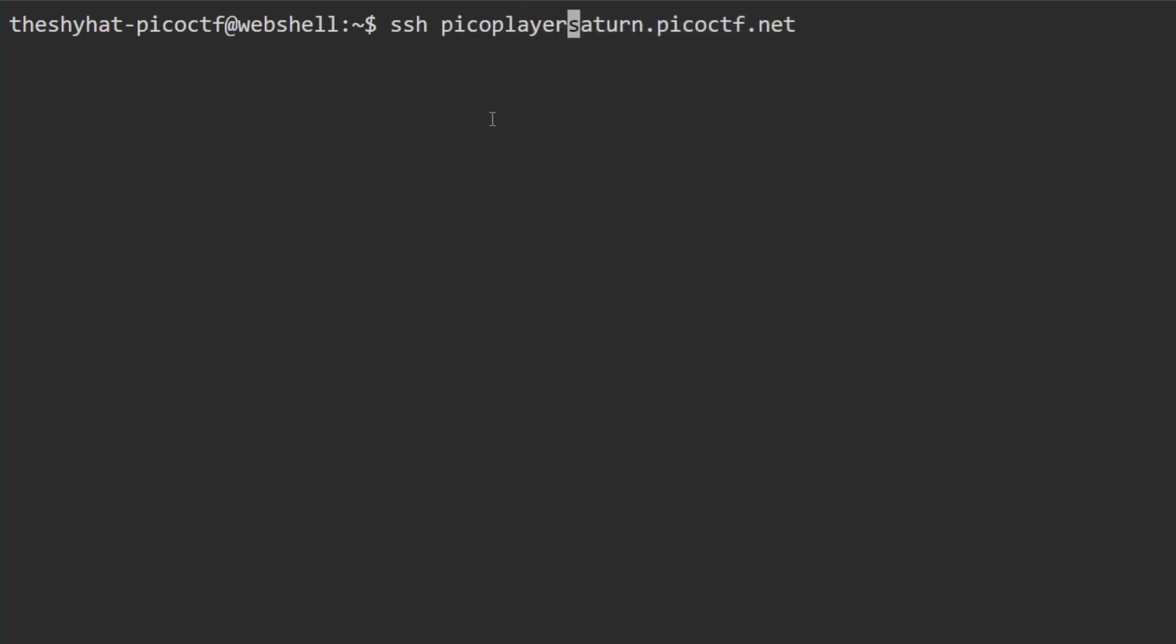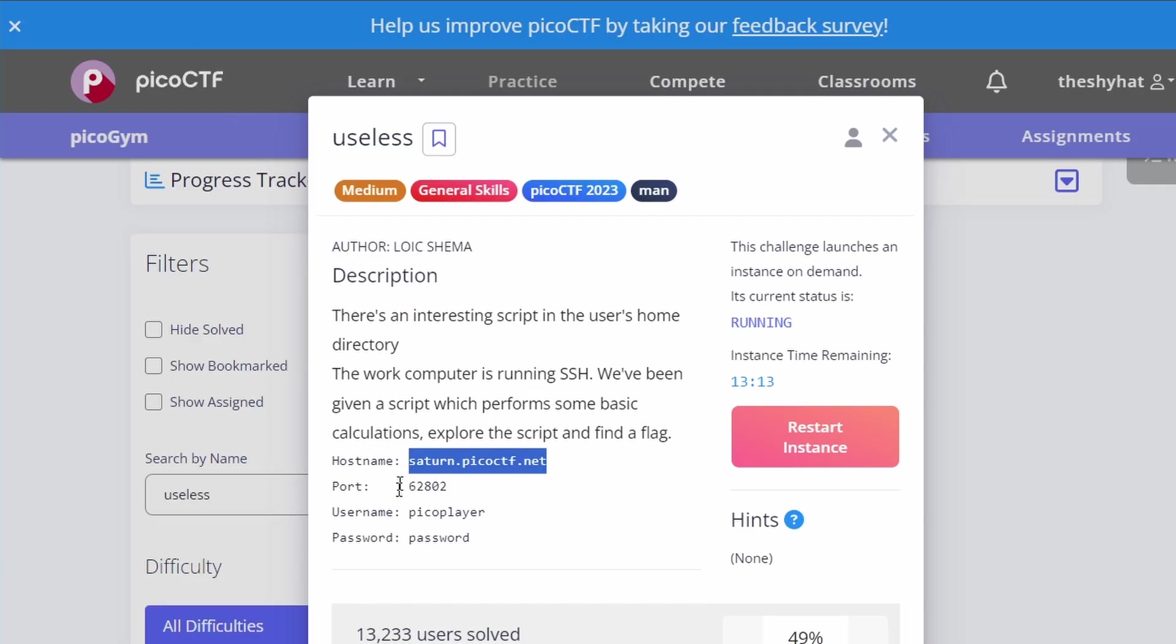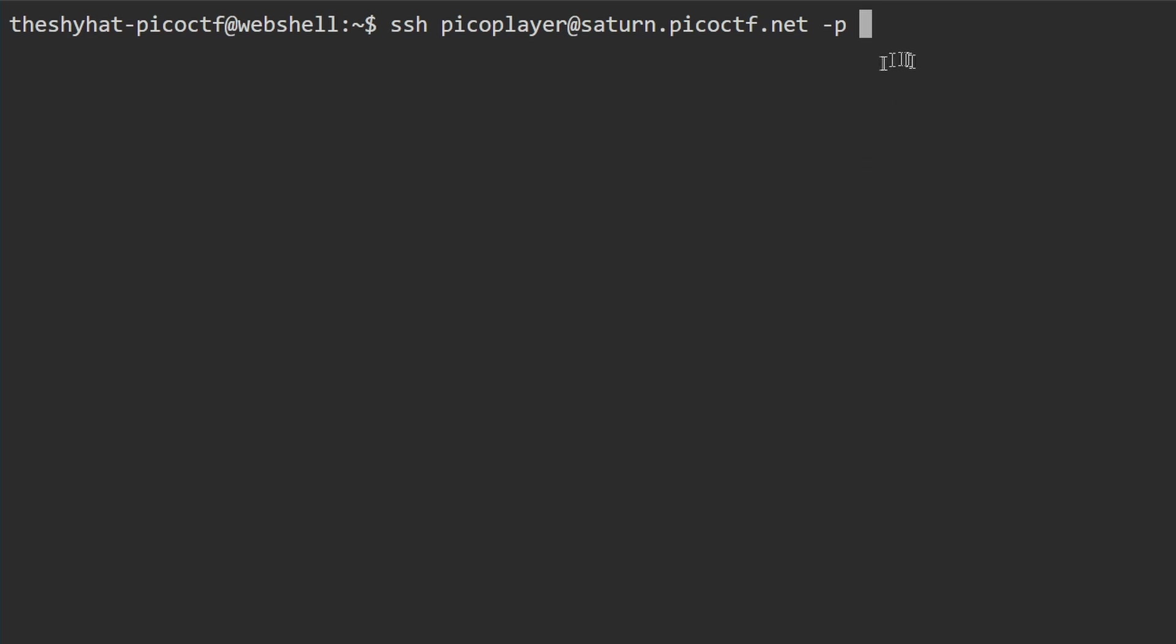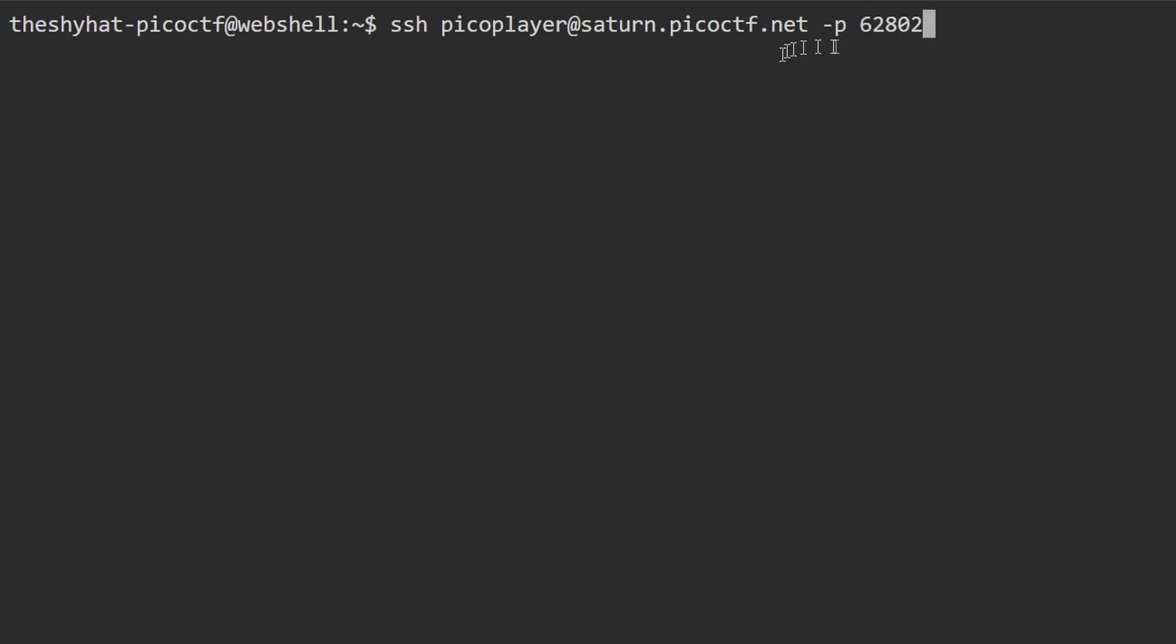Then we're going to add the at symbol, so the line should read picoplayer@saturn.picoctf.net. At the end of the line we need to supply a port number, so we'll do space dash p space and then add the port number. When we initialize the machine, the port number is different every time. Highlight and copy your port number, then paste it into the web shell. This is the full command: ssh picoplayer@saturn.picoctf.net dash p and your assigned port number.